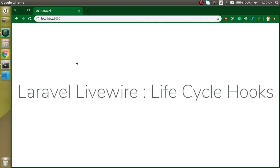Hi everyone, welcome back to my channel. My name is Anil and in this Livewire tutorial we will learn about the lifecycle hooks — what they are, how we can use them. We will learn everything.